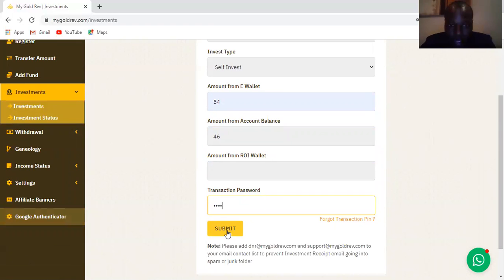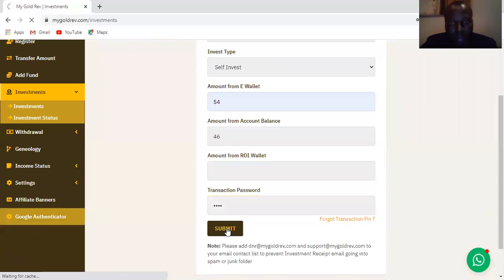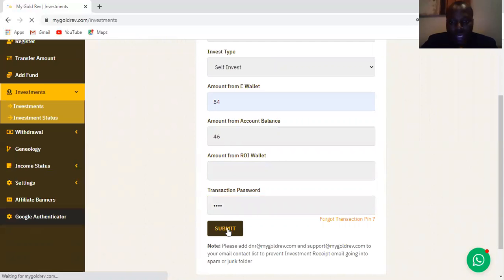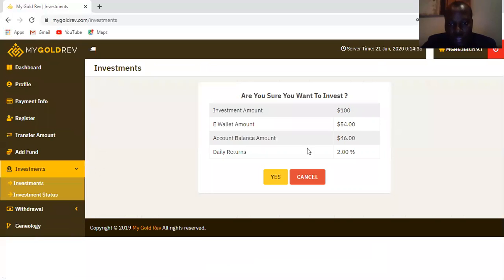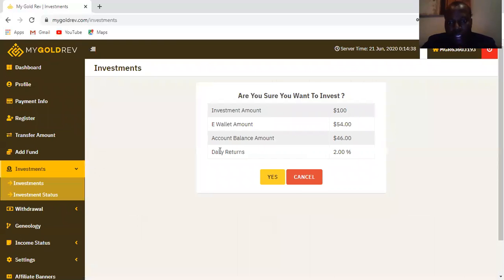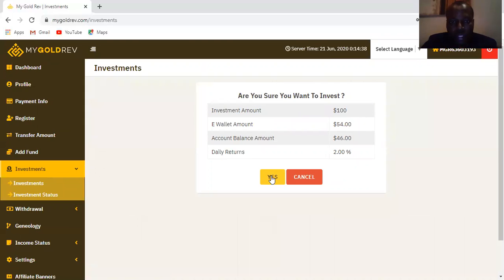I'll select the eWallet, then I'll just click submit. As it submits, it asks me if I'm sure of the transaction that I'm willing to do. It confirms the value that I entered for this product and says the daily returns will be 2% every day. So all I need to do is click yes.